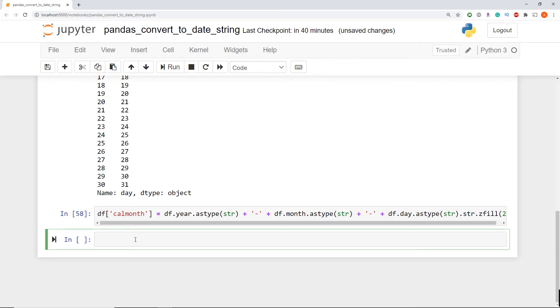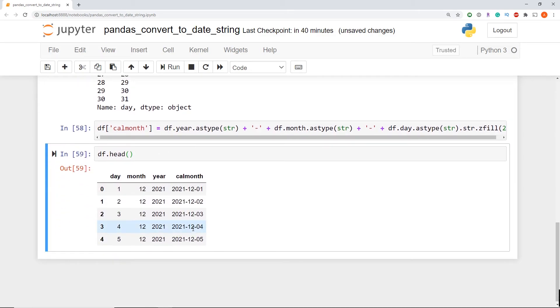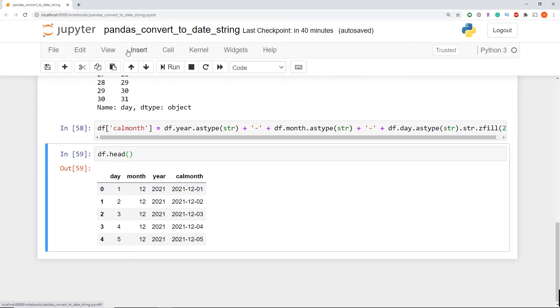Now if we print the head with df head, what are we going to see here, we now have our new column has been added and it's been formatted to that ISO 8601 standard.